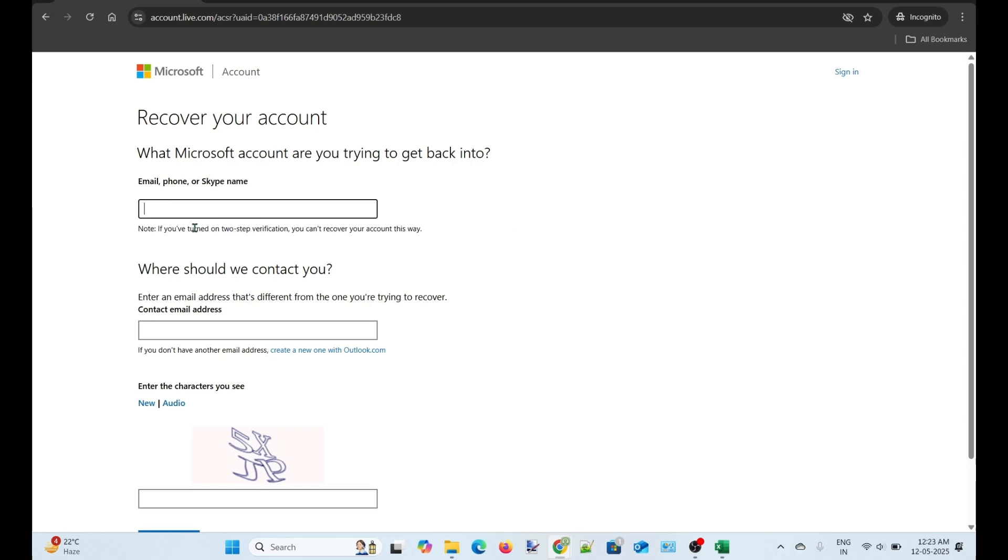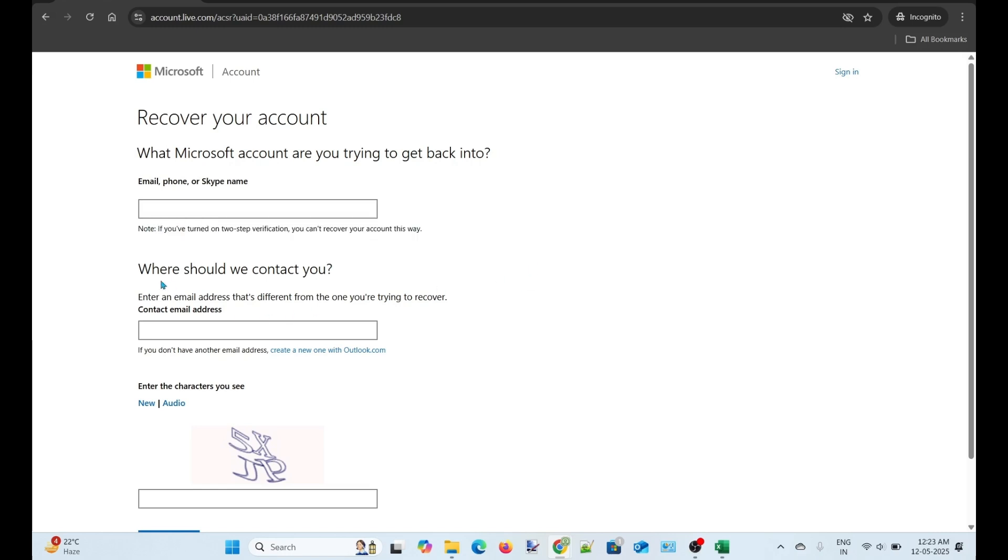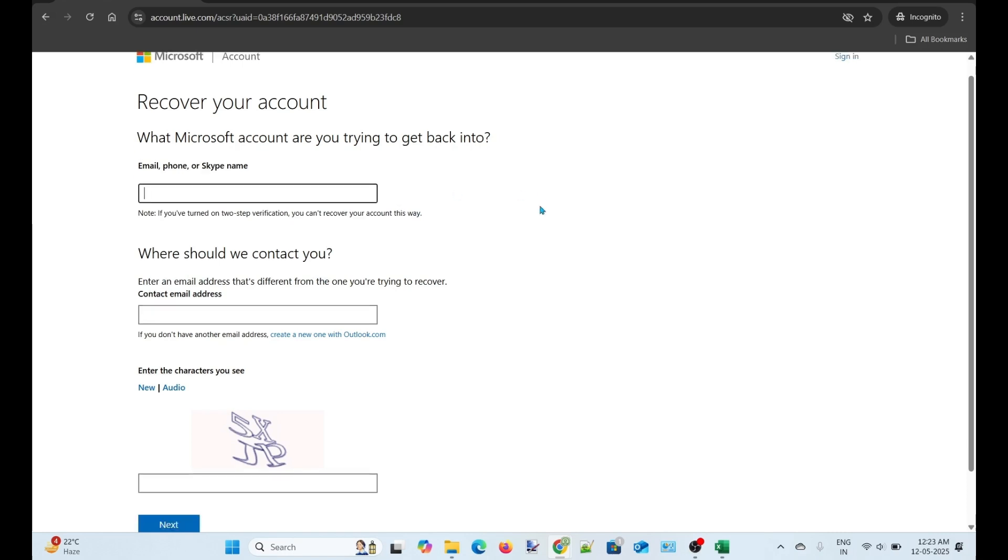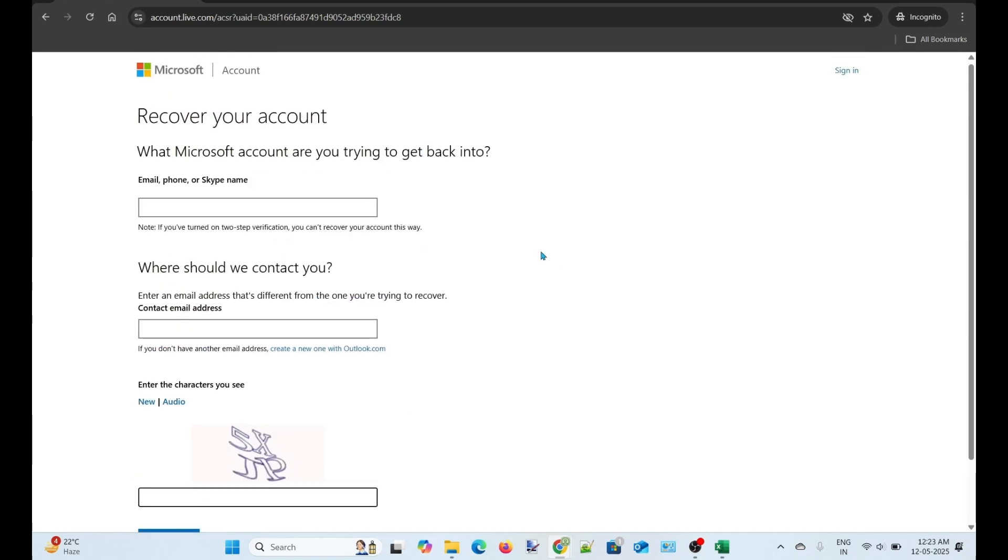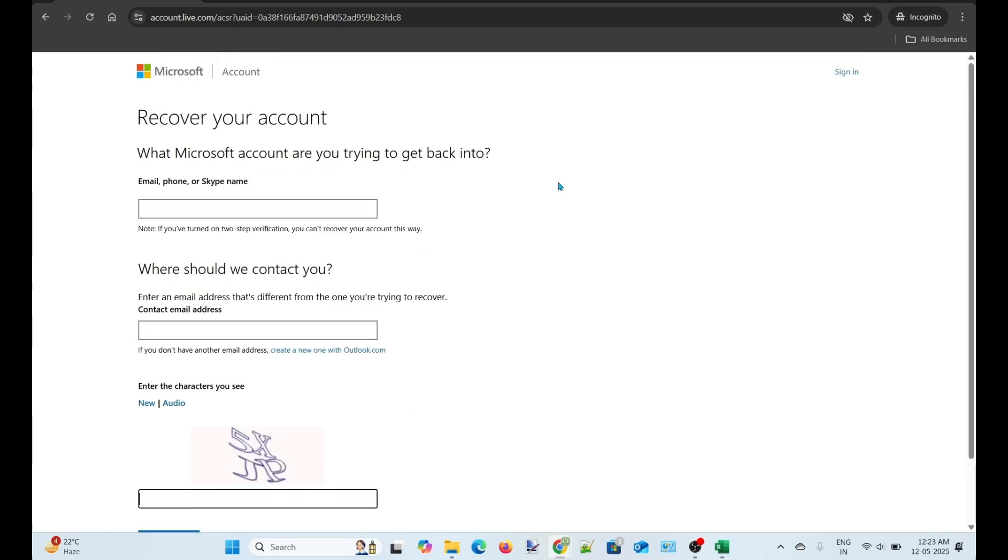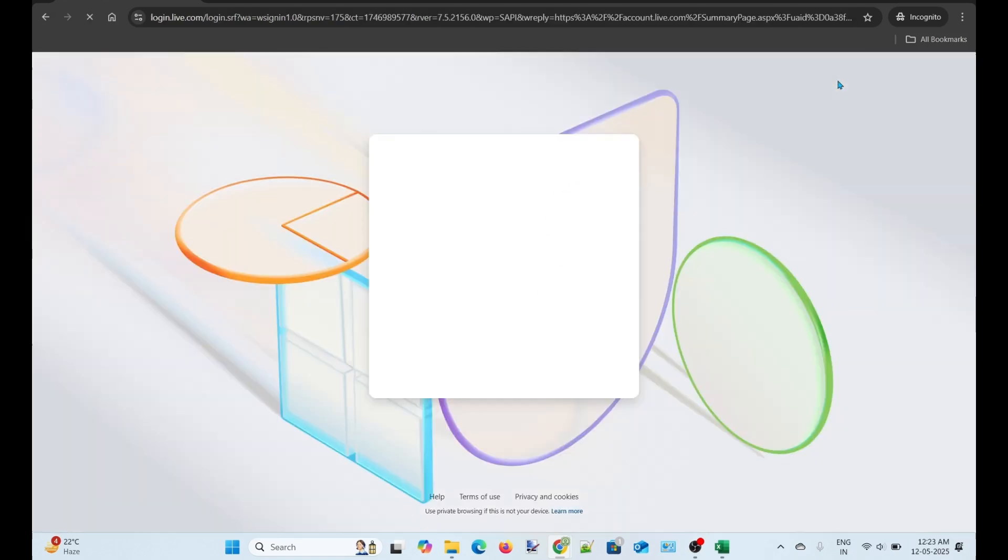Microsoft will contact you on the email address you provide here. But if your account has two-step verification method turned on, you cannot recover your account using this way. That's all in this video. If you found the video helpful, please hit like and subscribe. Thank you for watching.